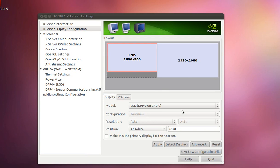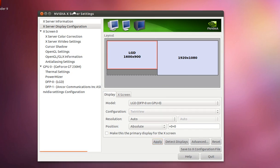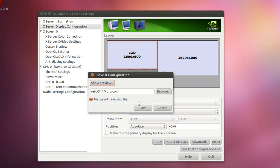And yeah, so you just want to save it to the configuration file once it's actually working for you and merge with existing file. And usually I like to tell people to back up stuff before you overwrite. So make sure you have backed up your xorg.conf file and it's really easy to do that.